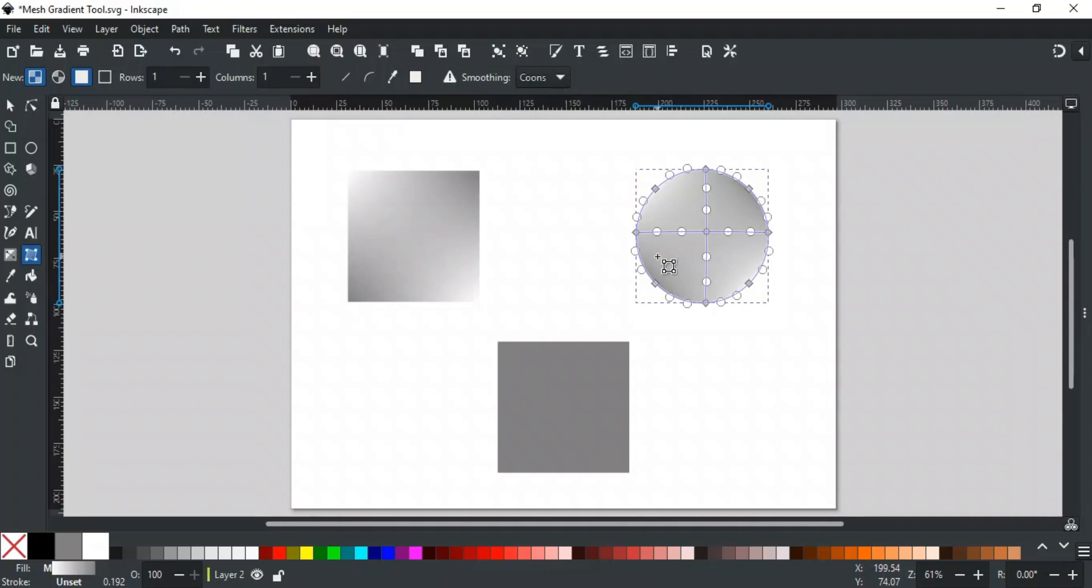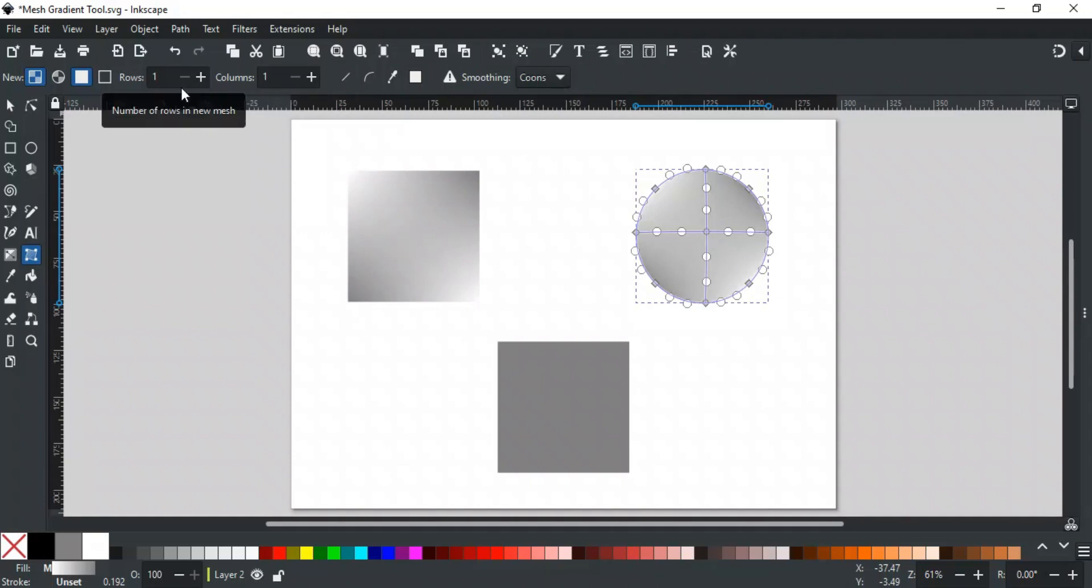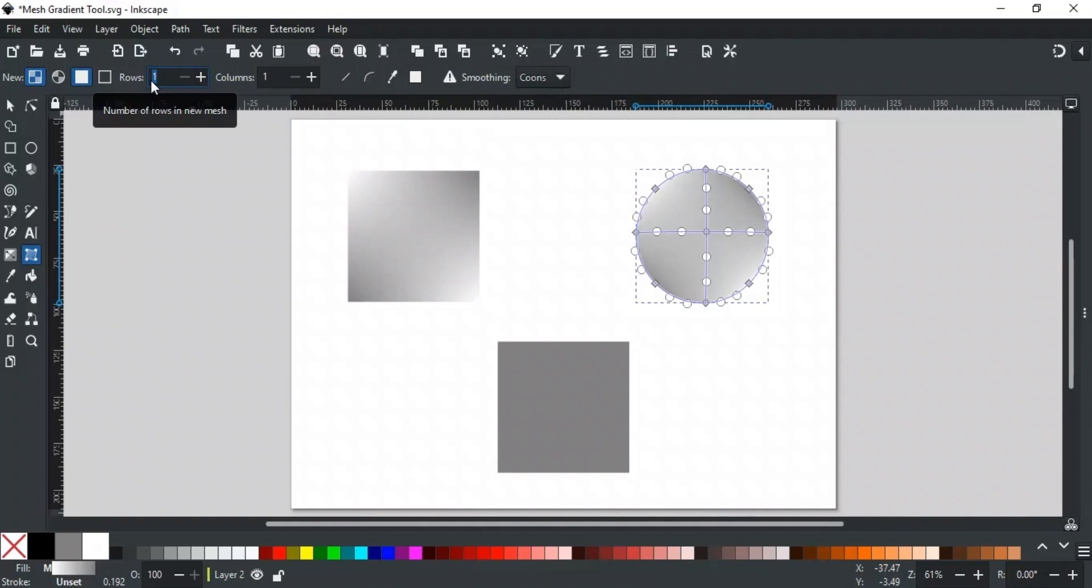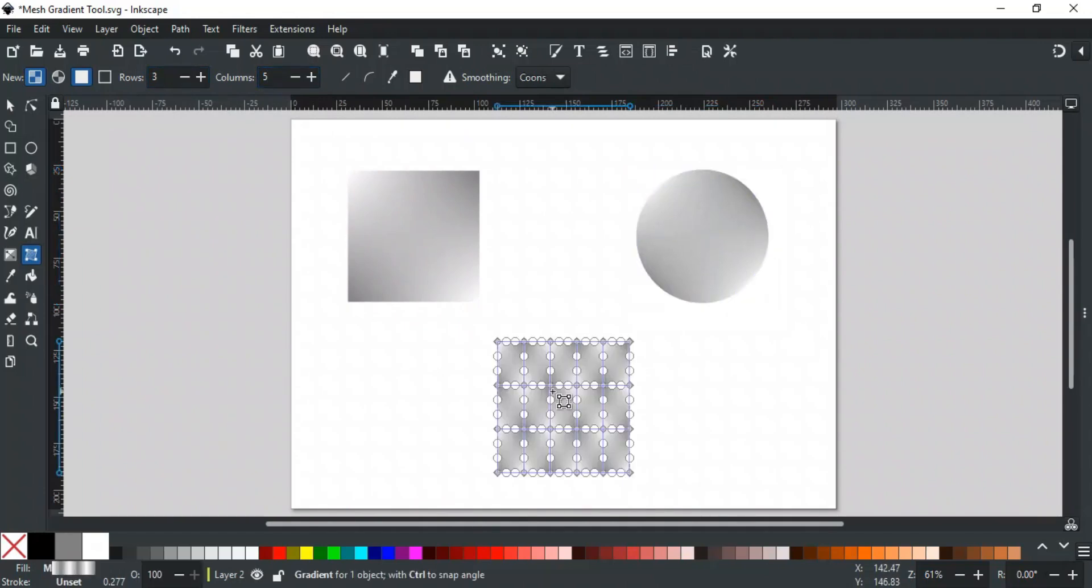The second way is by using the rows and column option in the tool control bar. This option is used to specify the number of rows and columns for the new mesh. For example, if you want a new mesh with three rows and five columns, then type three in rows and five in columns. Now, double-click on the object, and the gradient will be applied with a three-by-five grid.